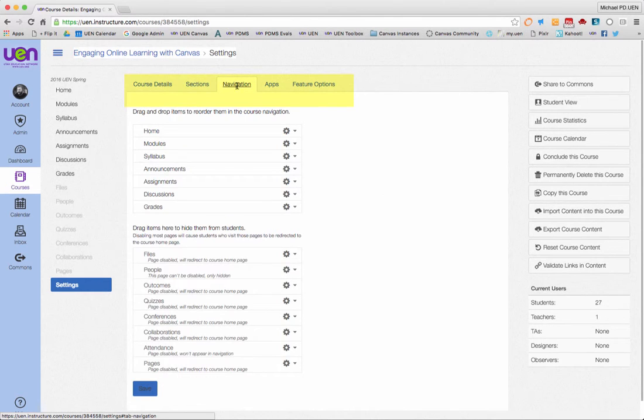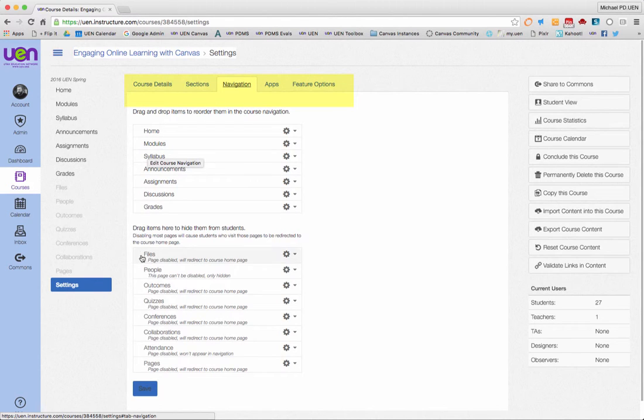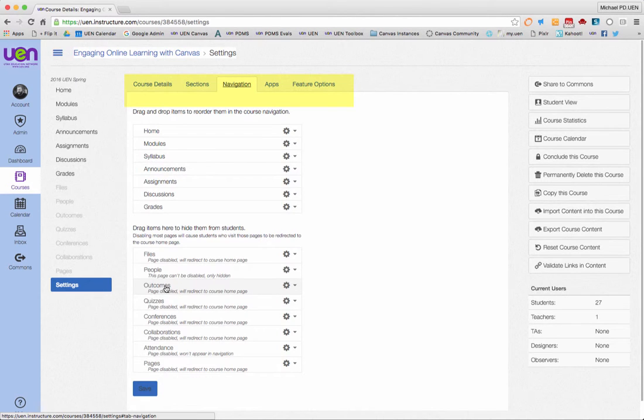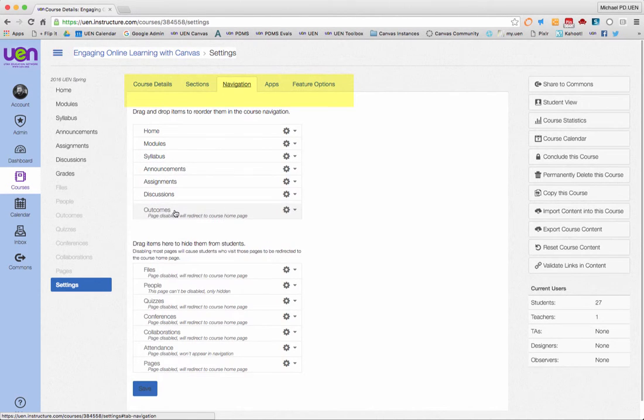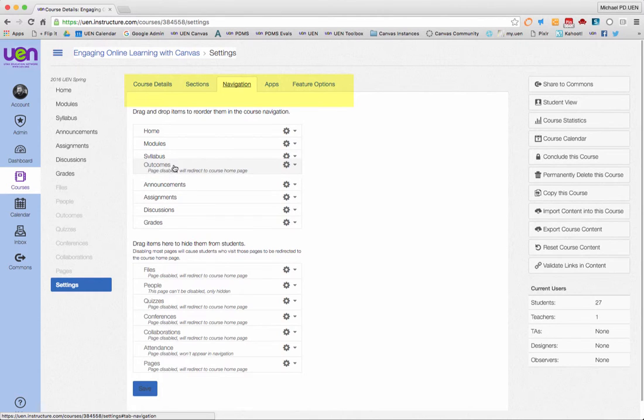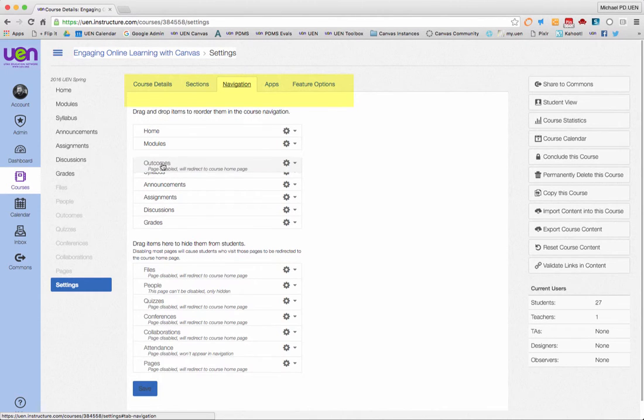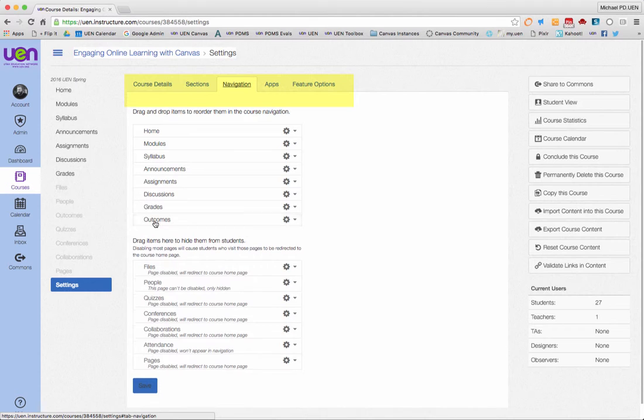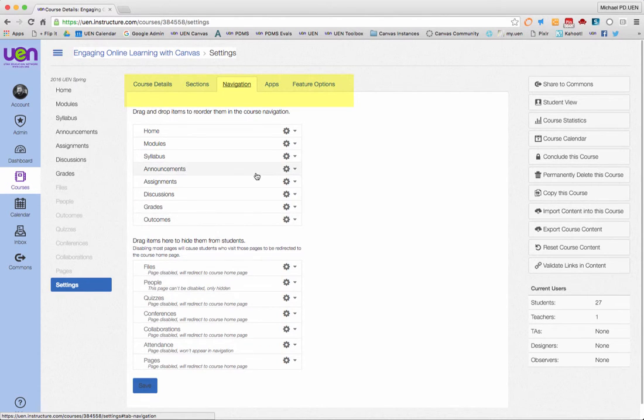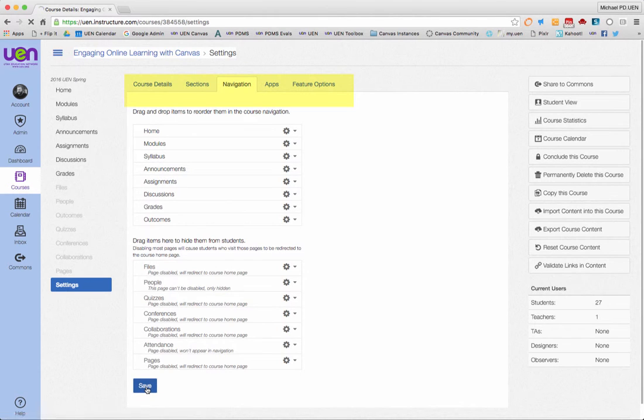Next up is your navigation. Just a teachable moment here. For some of you who may have made outcomes but aren't seeing them, what you would do is grab that item from your hidden section and move it up to where you want it in your menu. This allows your students to then see that. So while we're in here, you might want to make it visible for your students to see your outcomes. And then click save once you've done that.